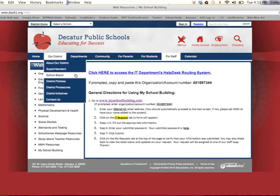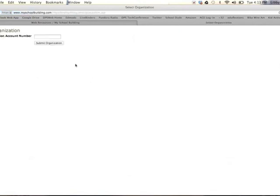Once you have gotten to this page, you will want to copy the organization account number, then click on myschoolbuilding.com. This is where you will paste your number.